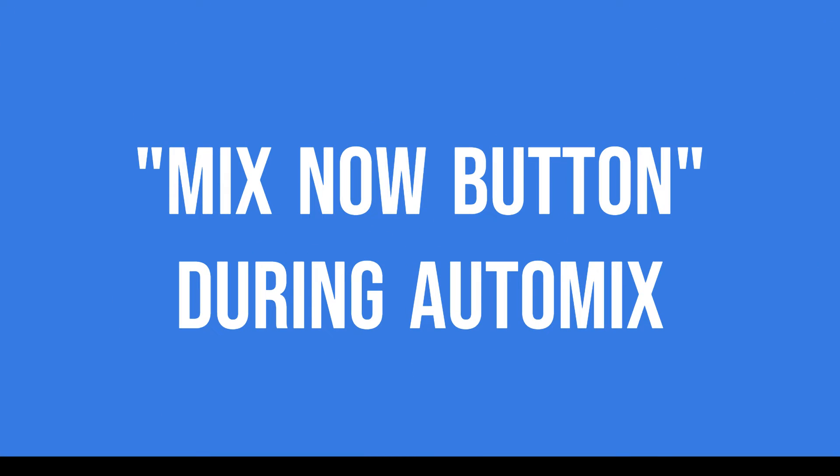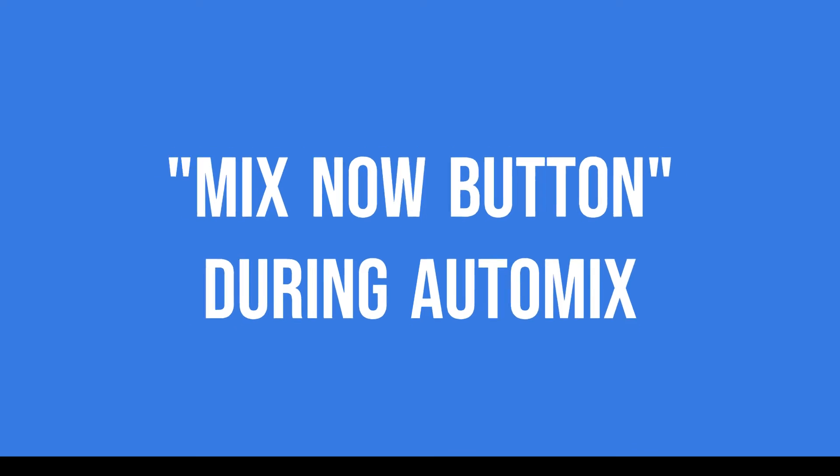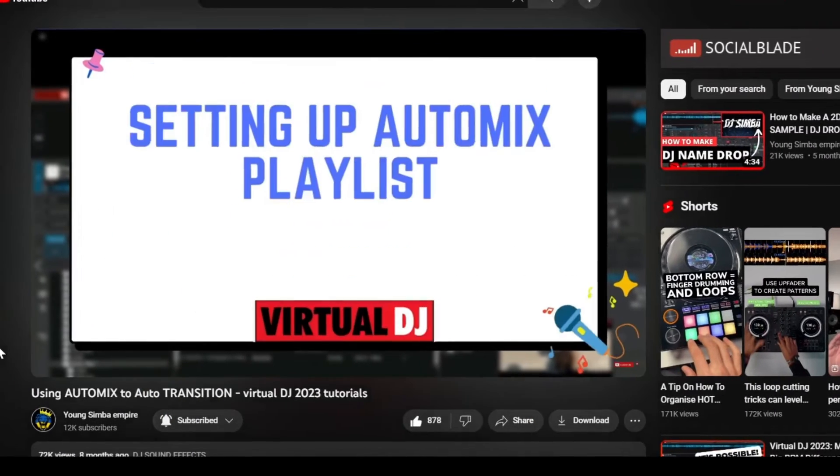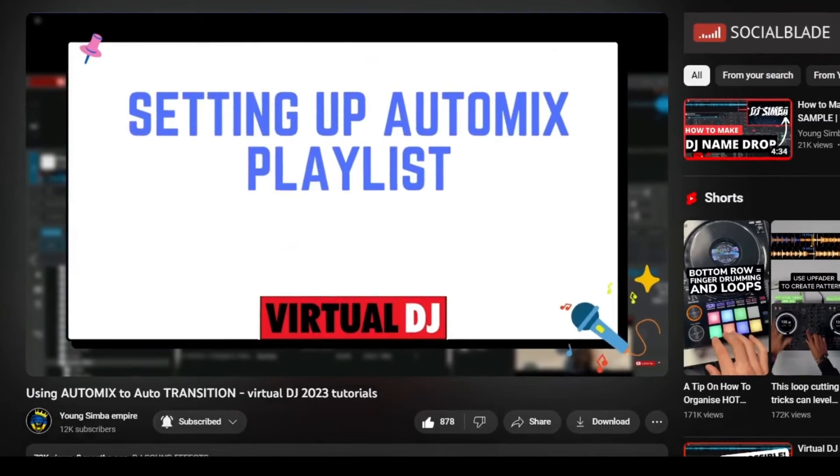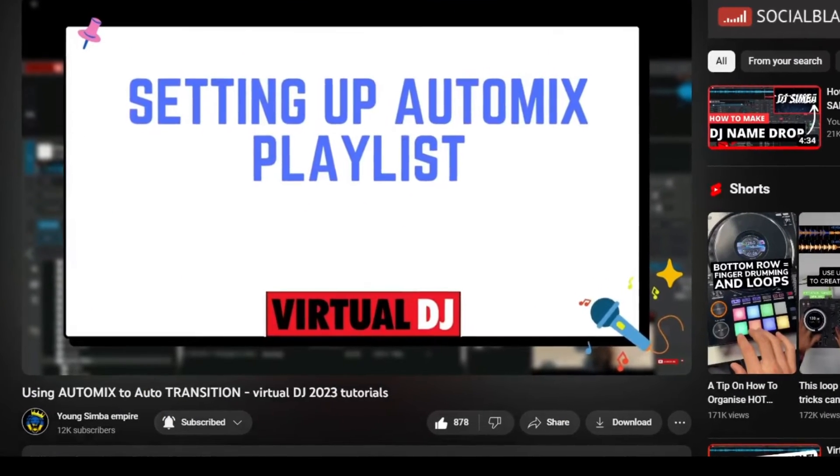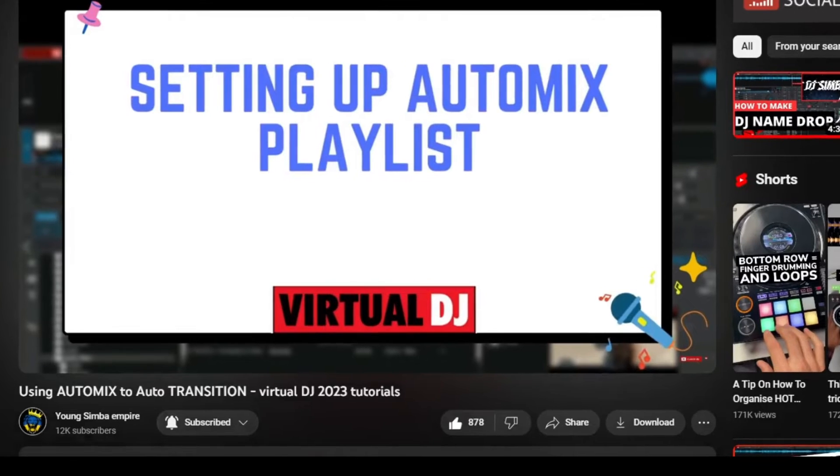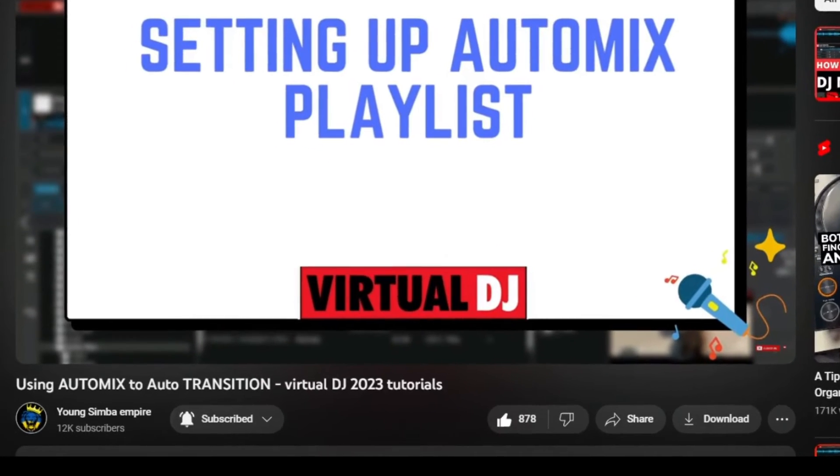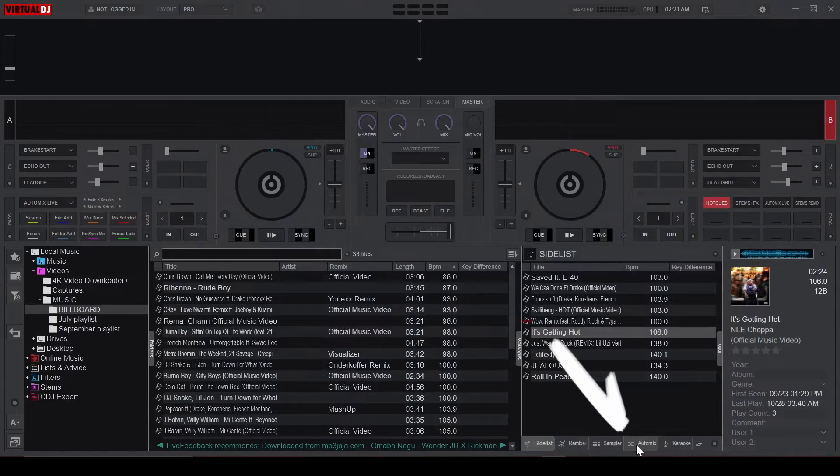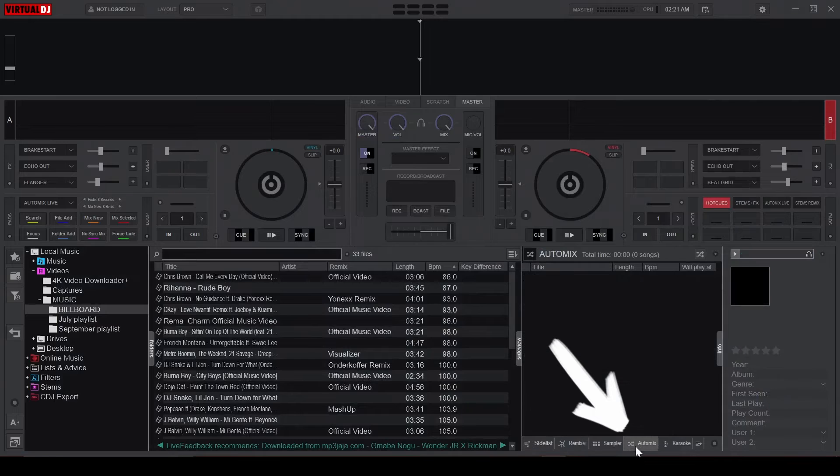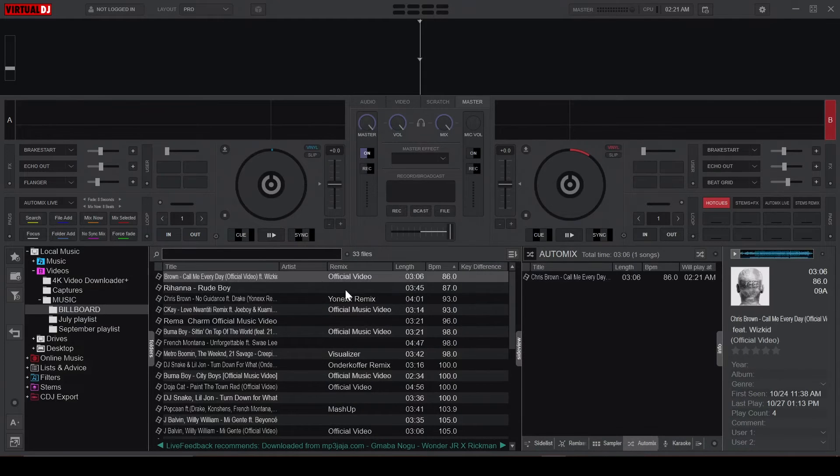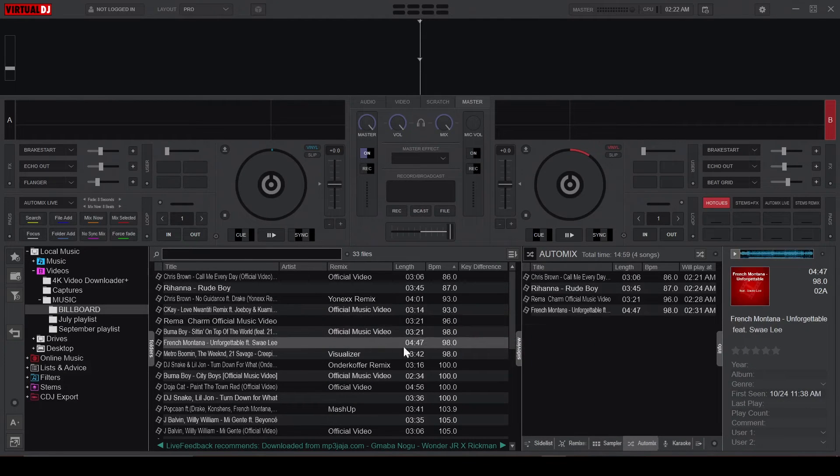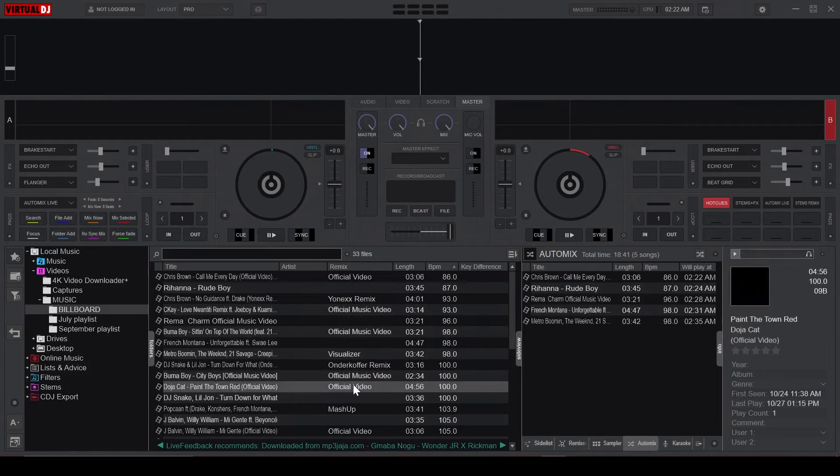Now let's explore how this pad works when automixing. I already made a whole video about the automix feature, so I won't repeat everything, but I'll leave a link to the video in the description. Basically, what the automix feature does is allow you to create a playlist that Virtual DJ will then mix for you automatically.